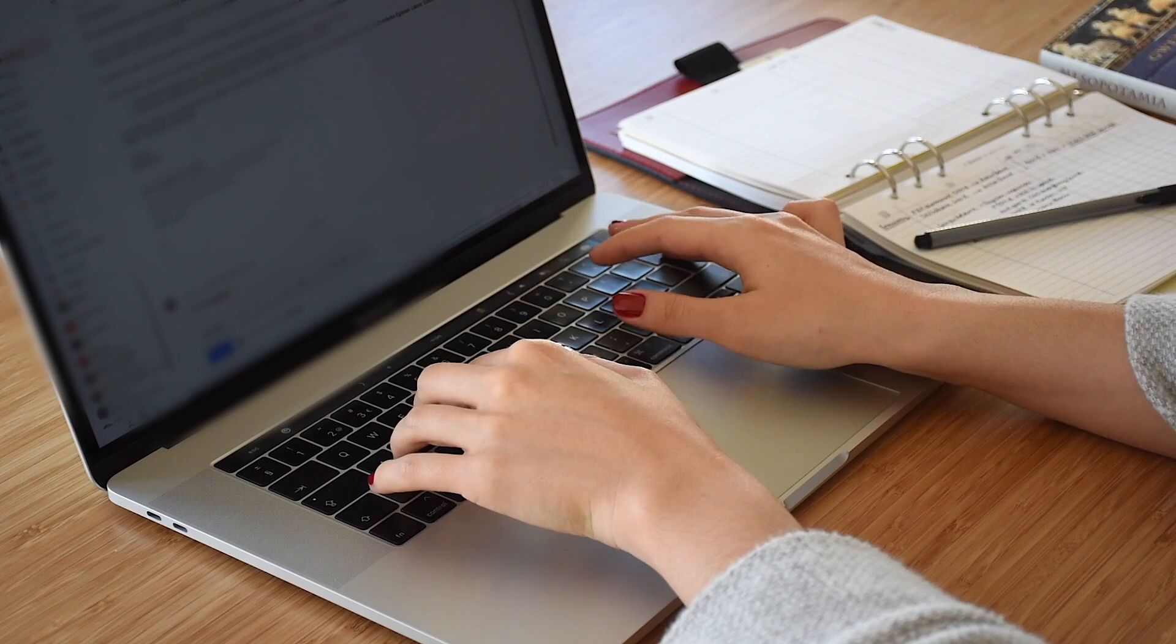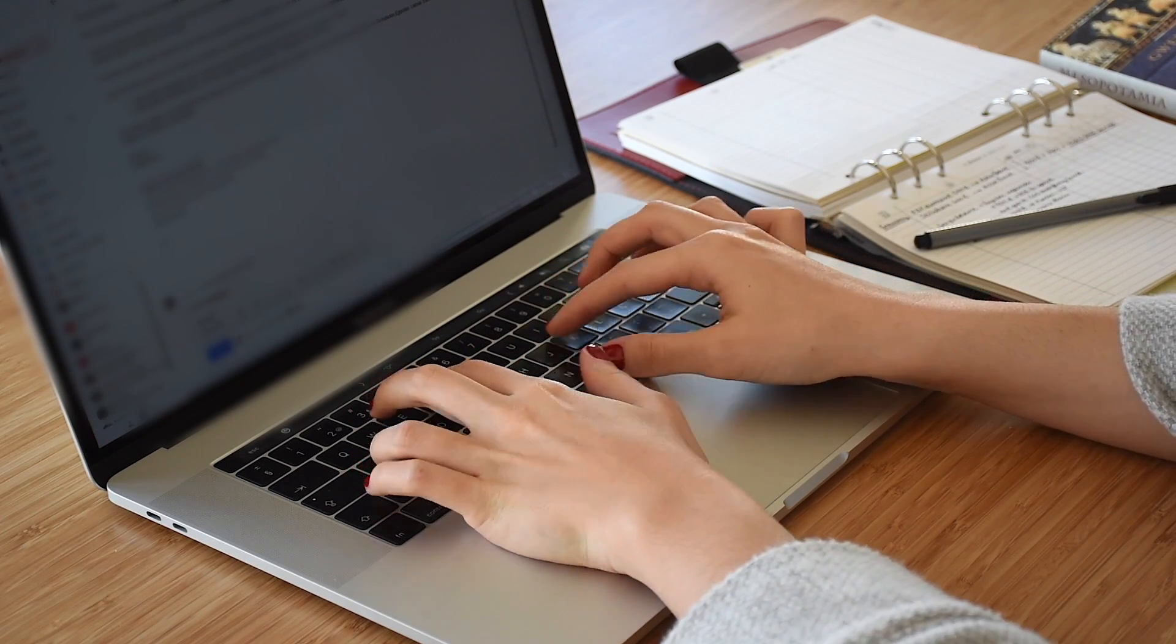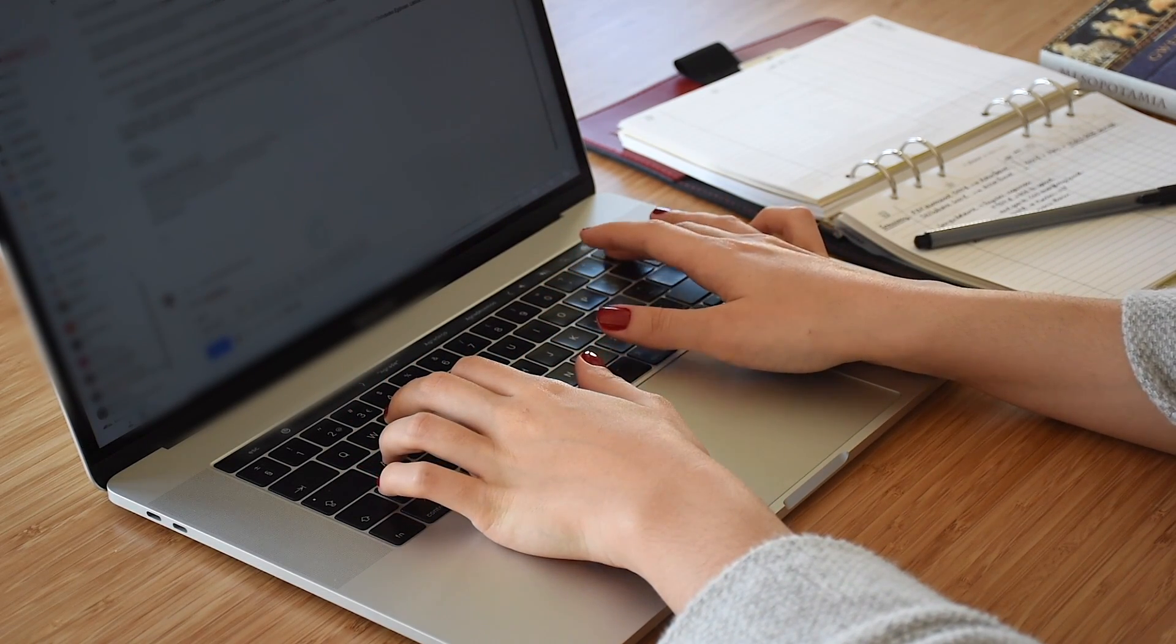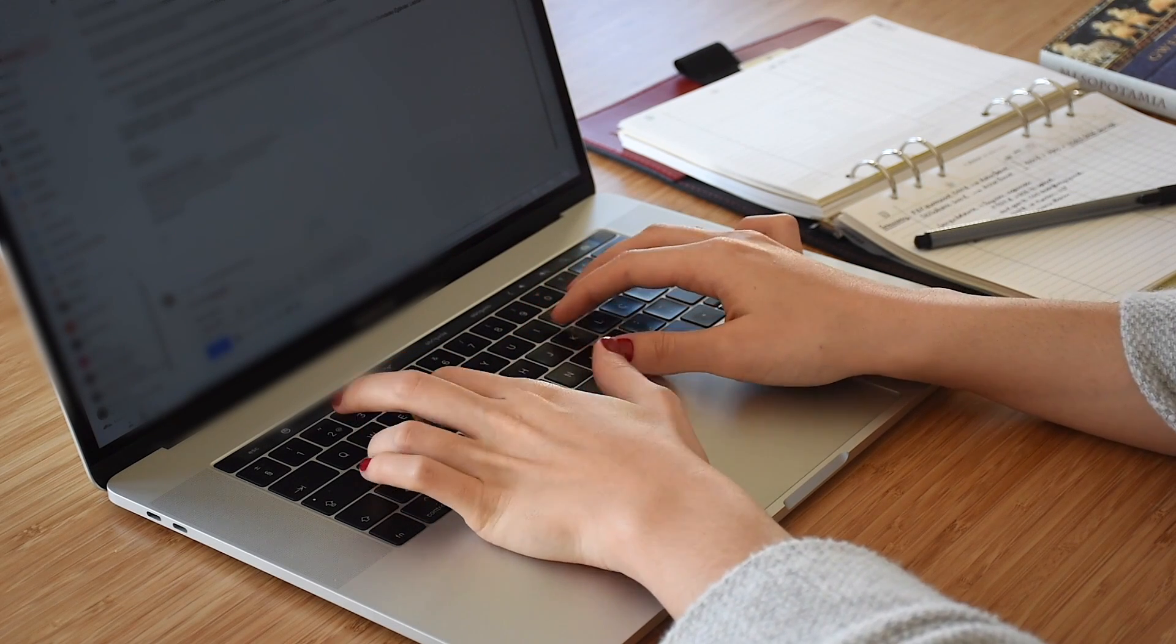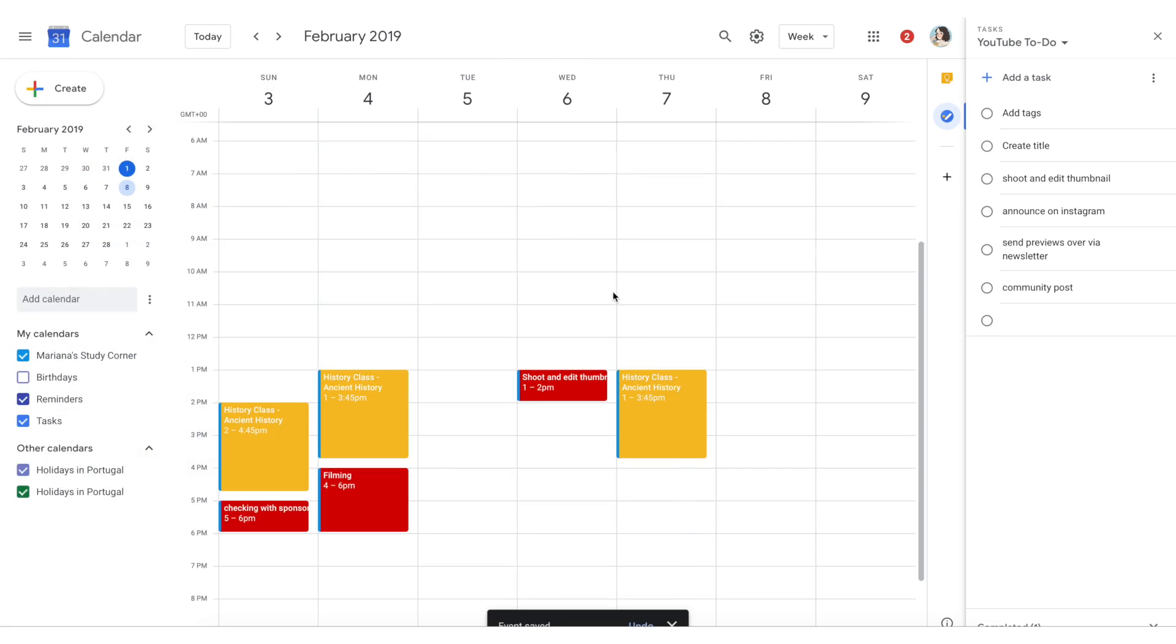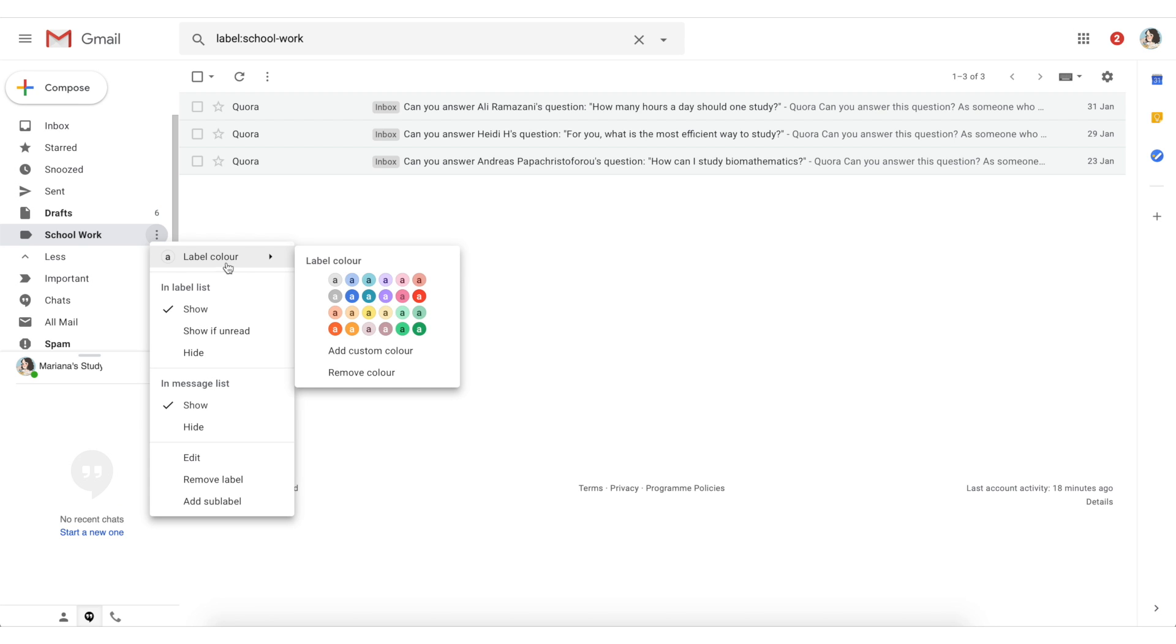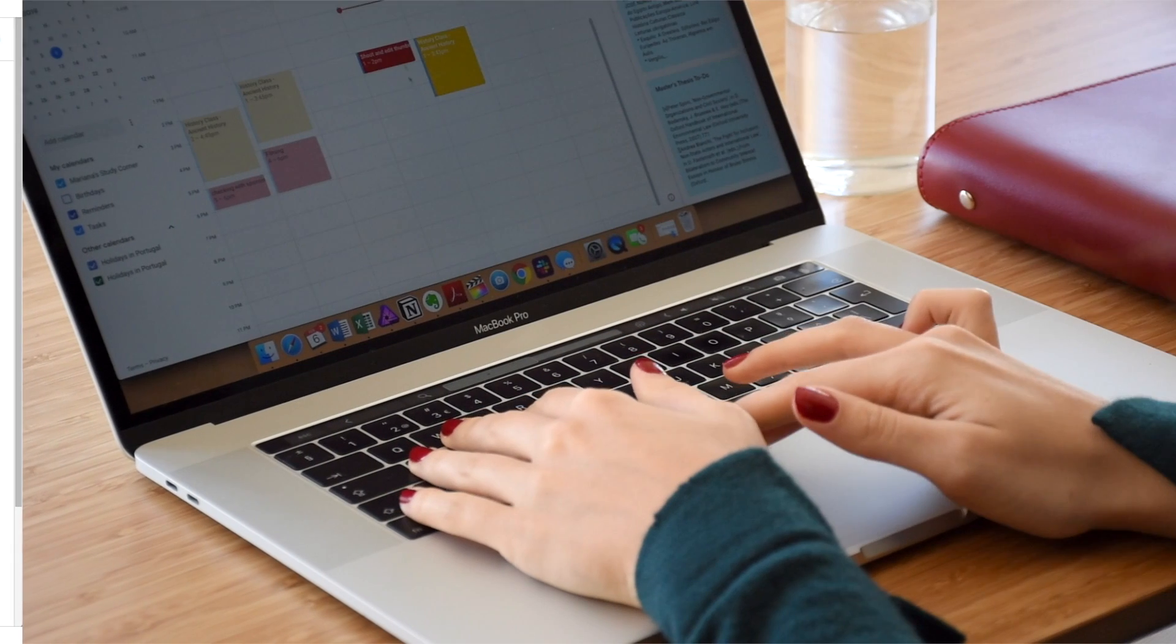So today we are going to talk of course about the Google Apps for productivity and organization. Basically this means that the Google ecosystem includes a calendar, file managing, email managing with productivity tools, text editors and a note-taking app.